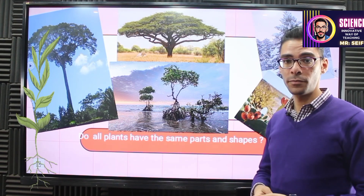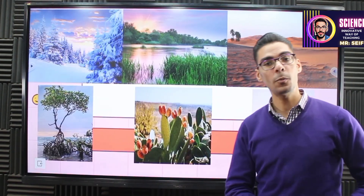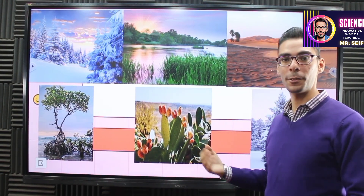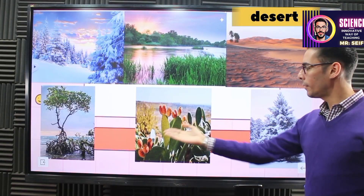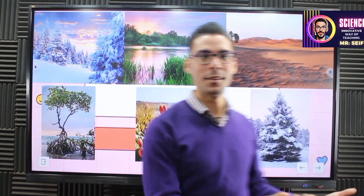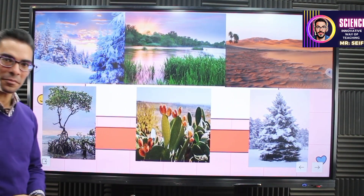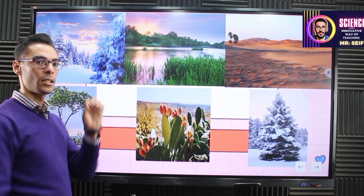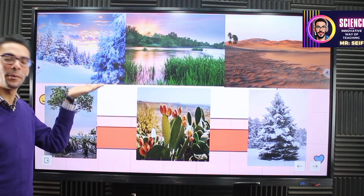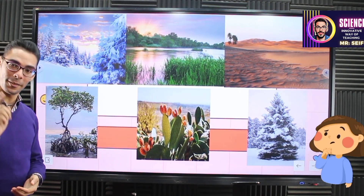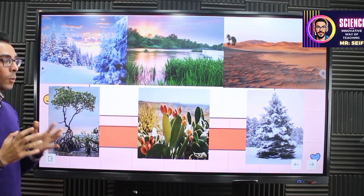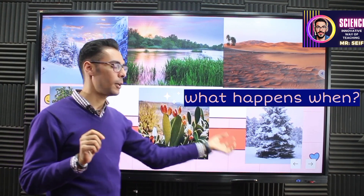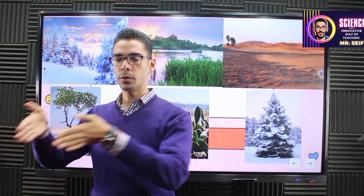According to the environment, let's do this activity. You have polar regions, watery places, and desert, and three different plants placed here randomly. Which one of these plants can survive in such a cold place like the polar region? You are looking at the right one — the pine tree. It can survive in this place.